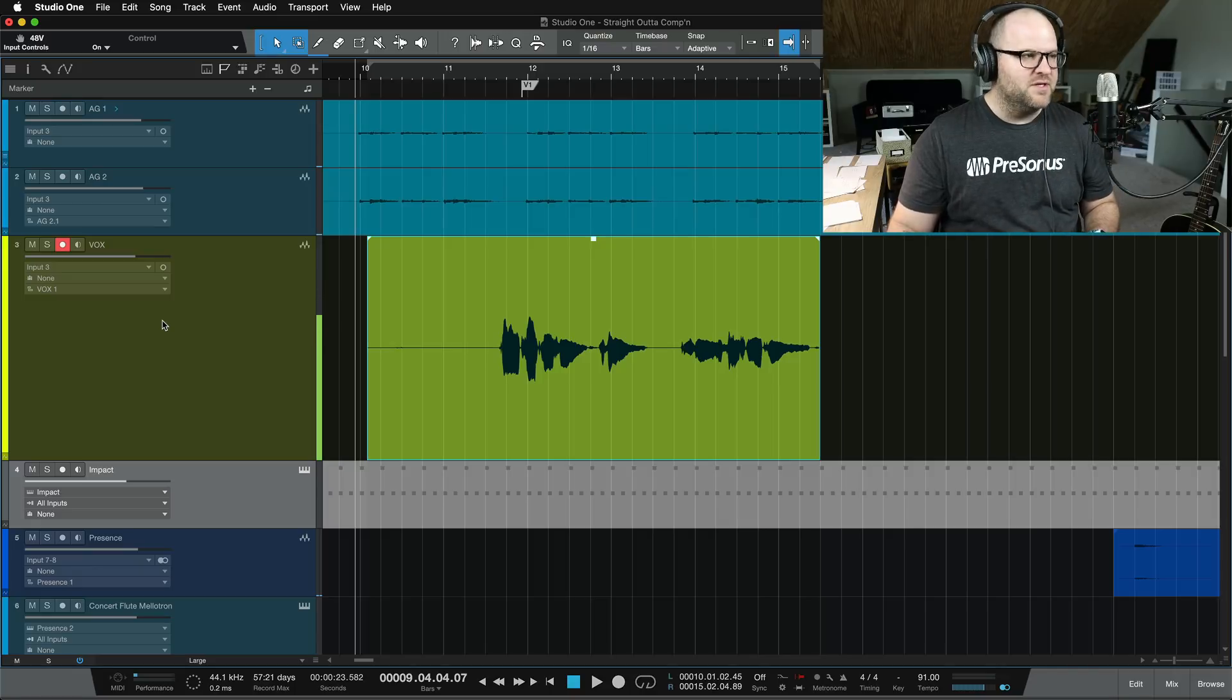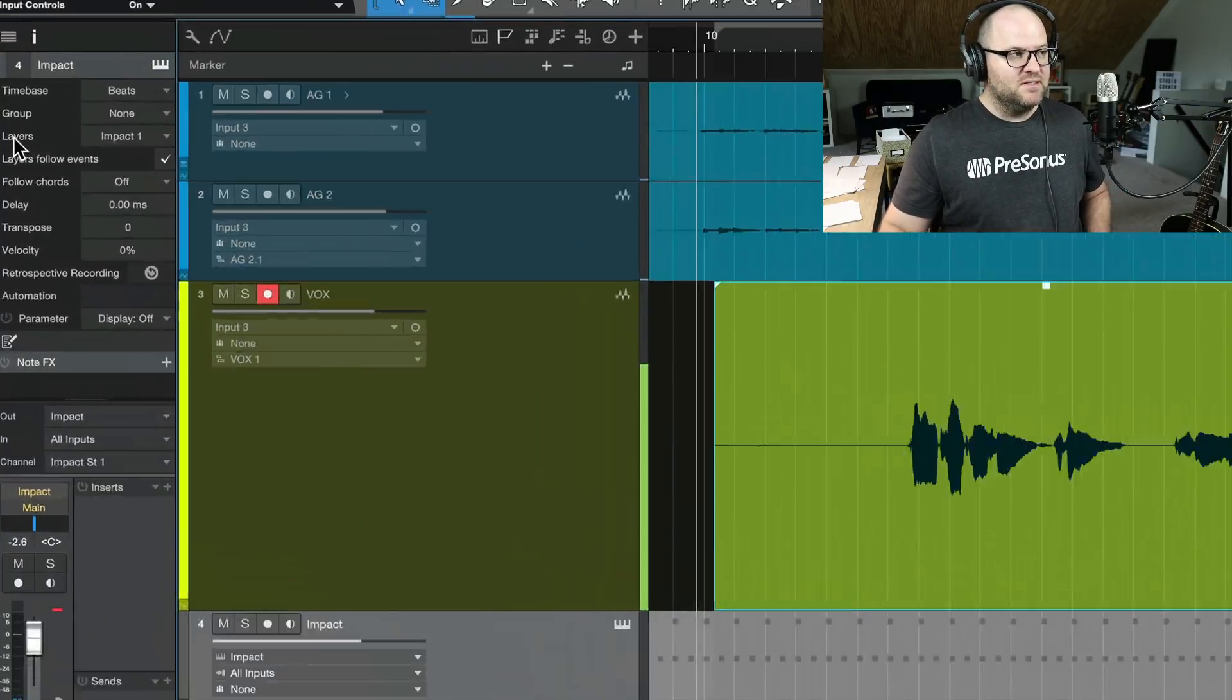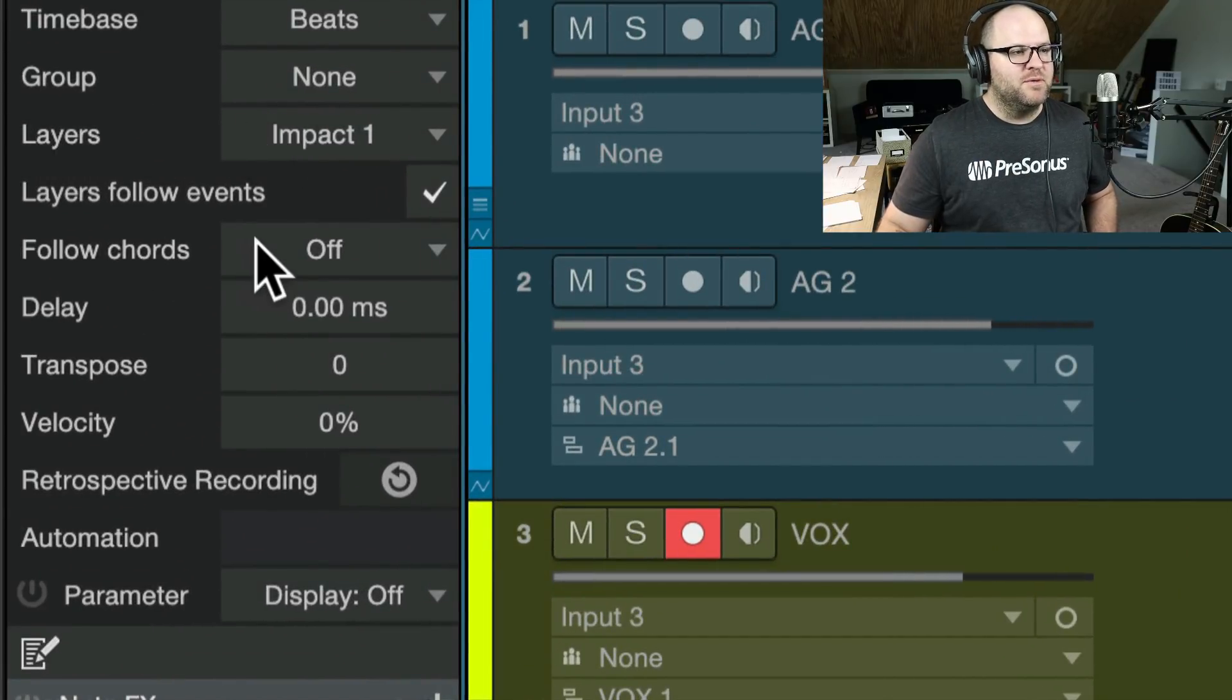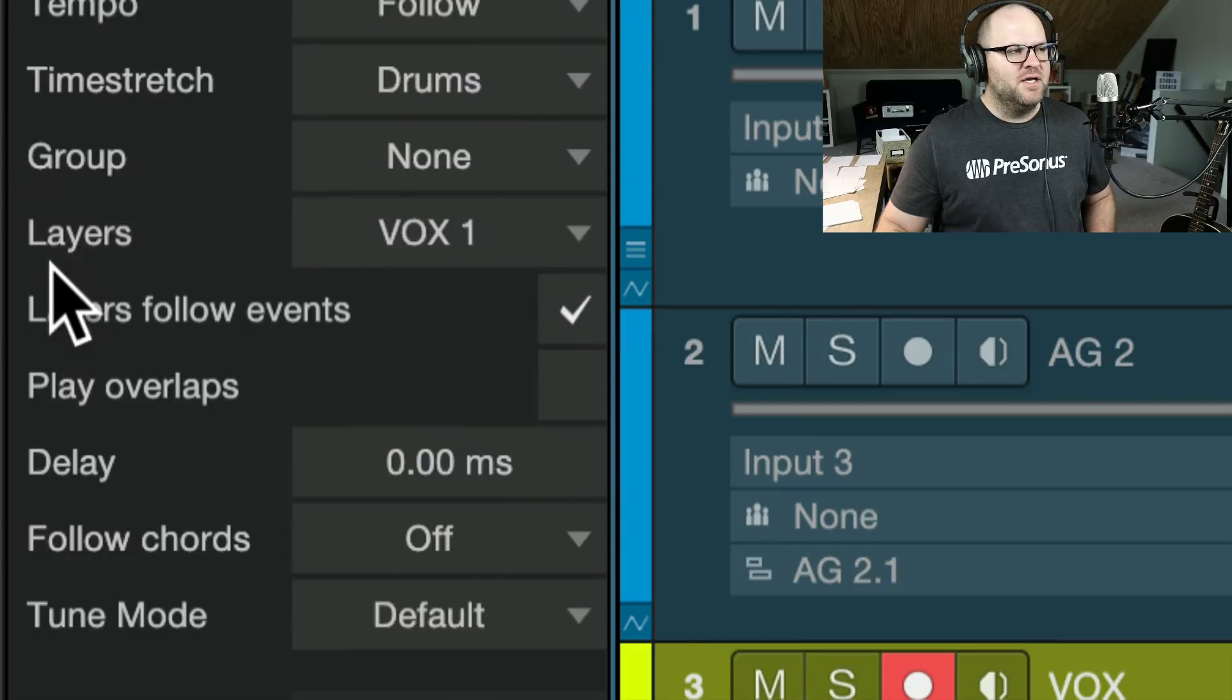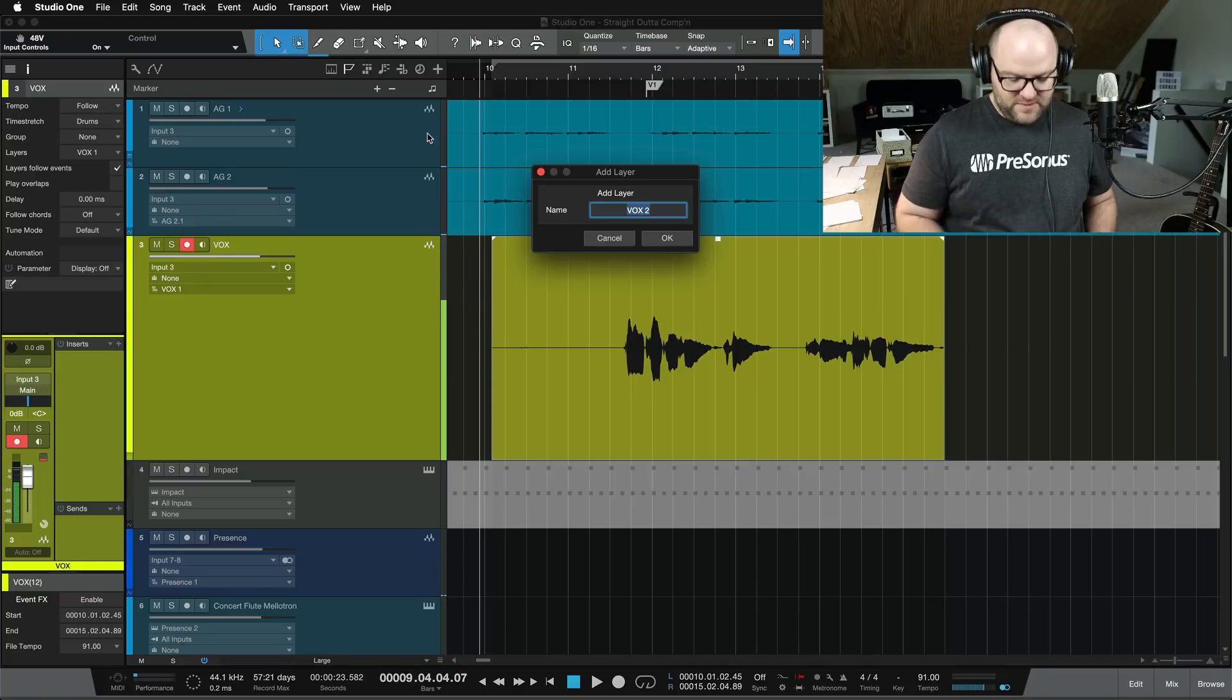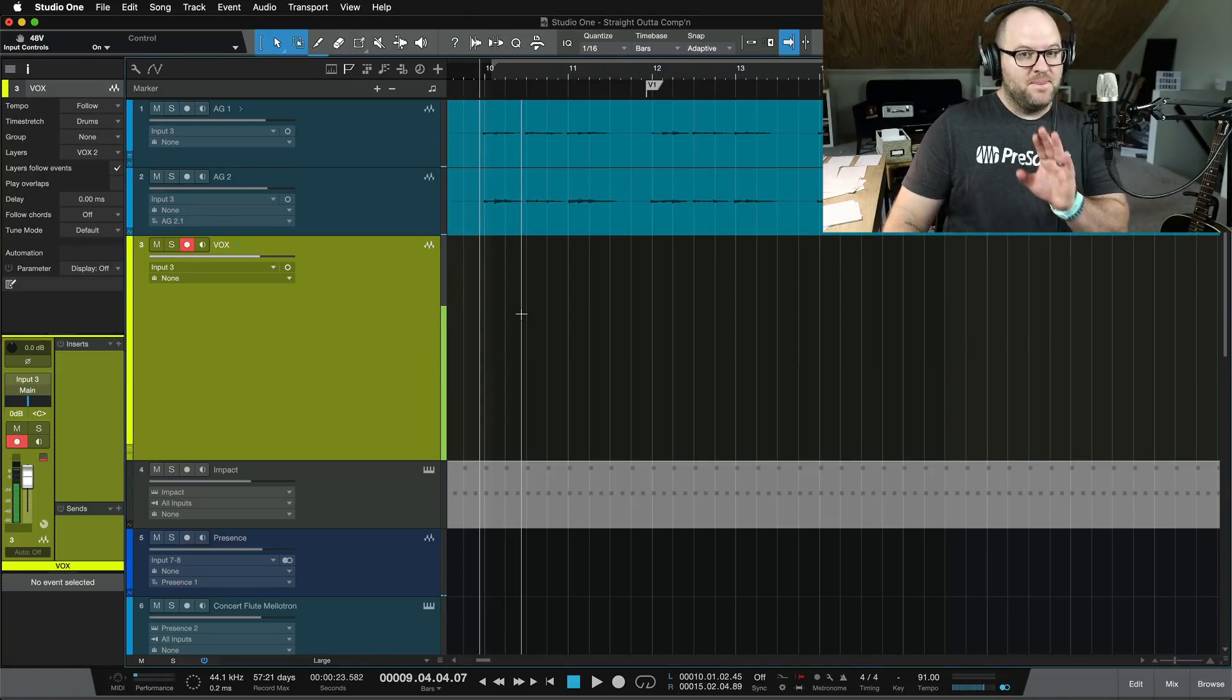Press F4, and that opens up the inspector on the left-hand side, and you'll see this little section here called Layers. Select the track you're recording to. Then come up here, and under Layers, you'll see this is vocal one, and I just want to add a layer. It's going to say, what do you want to name it? Vocal two is great. And then I start recording again.